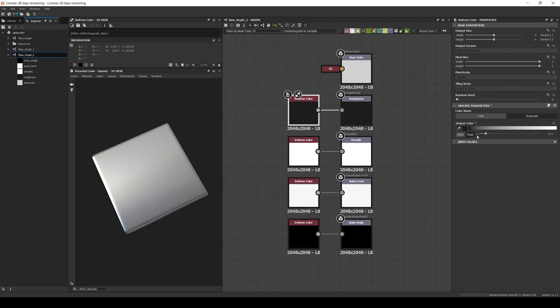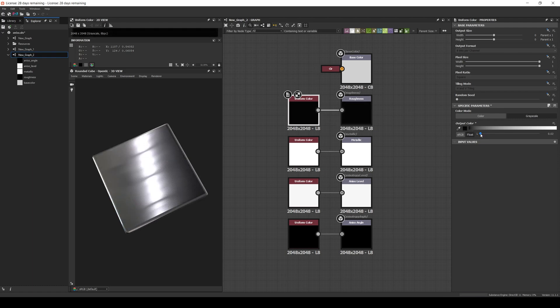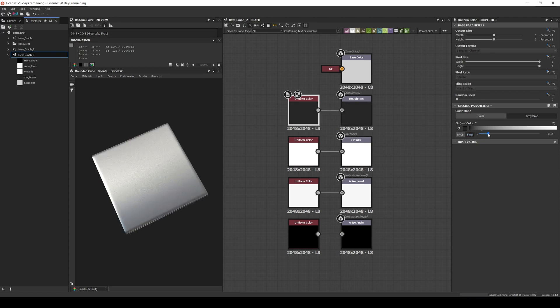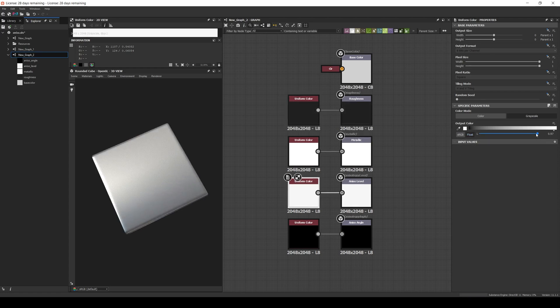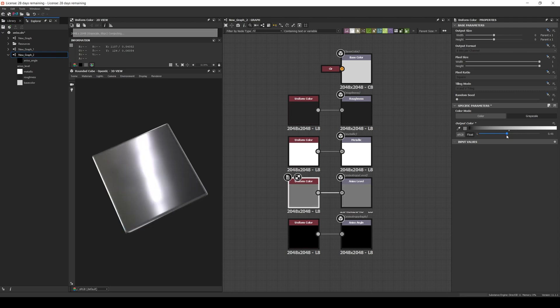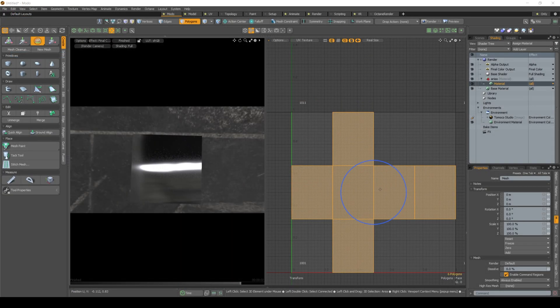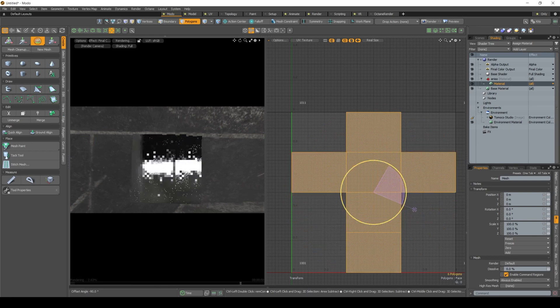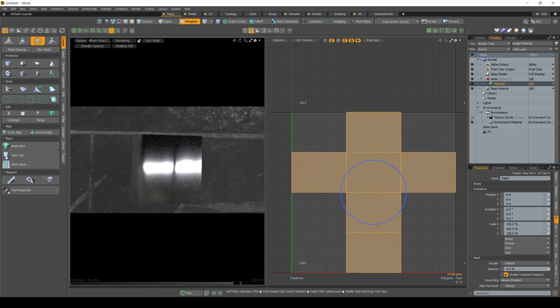And if we reduce the roughness, the anisotropy effect diminishes, since there are few surface imperfections. Now, if we increase the roughness and reduce the anisotropy level, the length of the directional smudge decreases, giving it a more glossy look. Finally, it's important to note that depending on the renderer, the direction of the anisotropy sometimes depends on the UV maps. For example, here in Modo, if we rotate 90 degrees the UVs of the face, the result would be the same as changing the anisotropy rotation by 90 degrees.